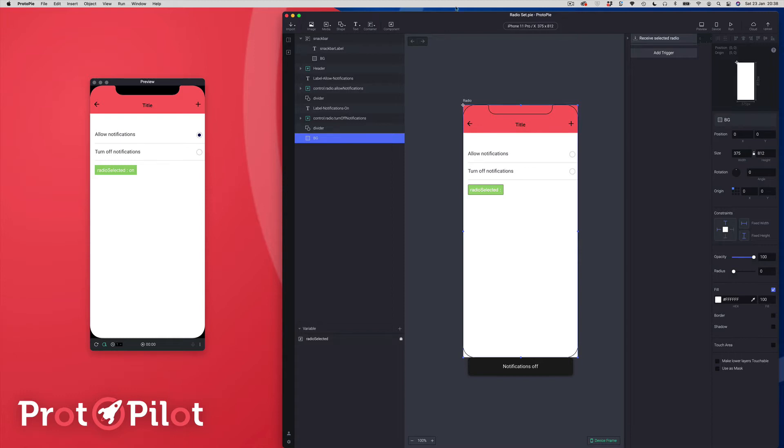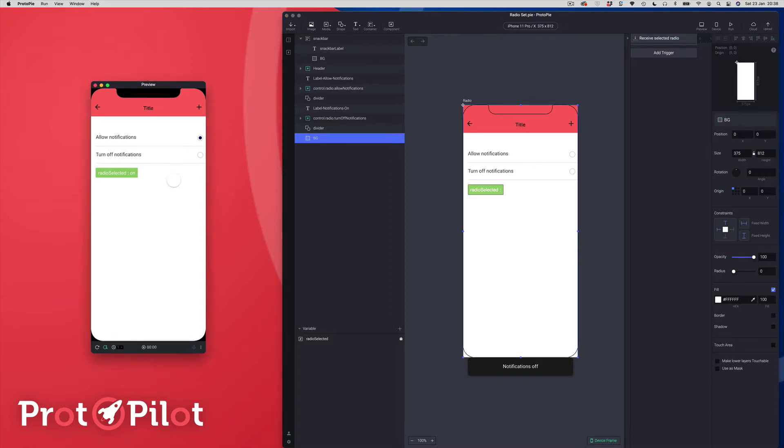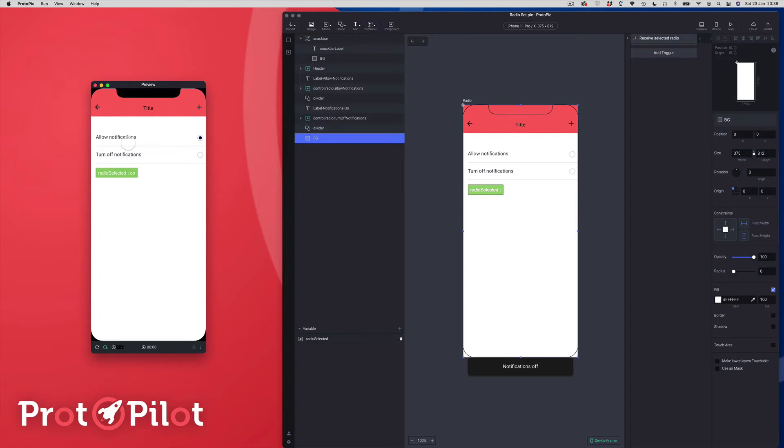You can see over here in the preview window I've got a settings style screen set up and we've got two rows with two radio buttons. So we've got a radio set effectively to turn on notifications and to turn off notifications.